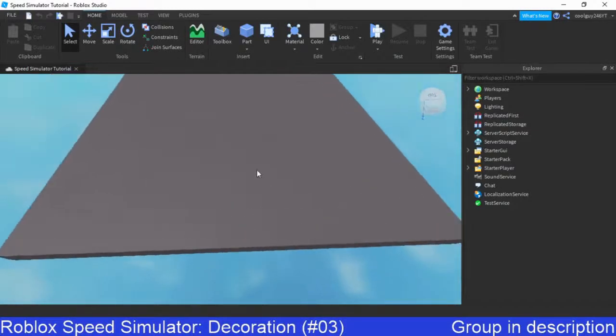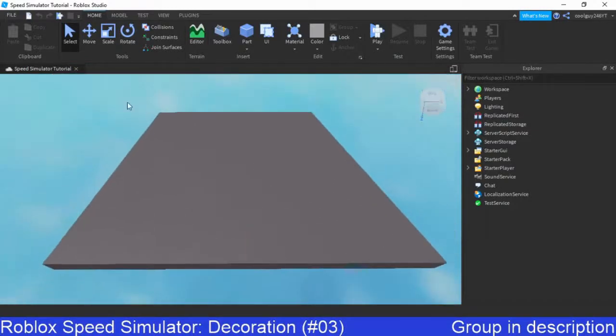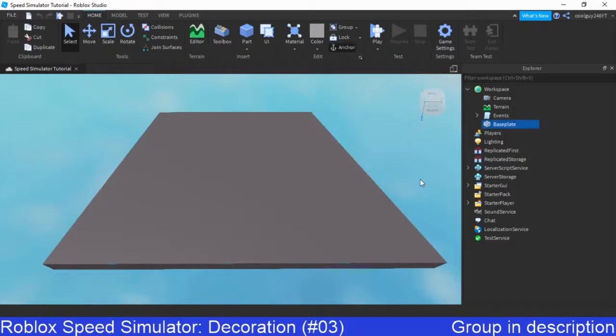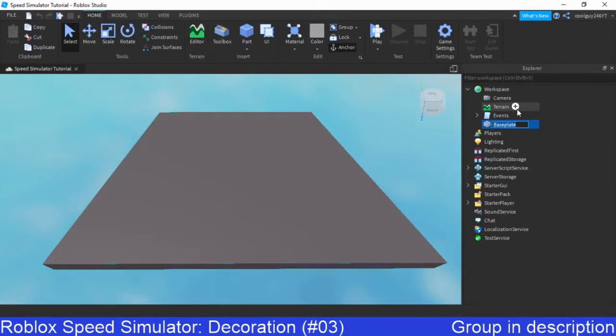We want to start with this base plate thing right here. So open up your workspace and click on base plate, and we will now press F2, it's a shortcut to rename, and we will call this terrain, or something like that.